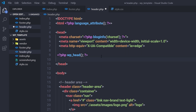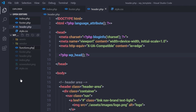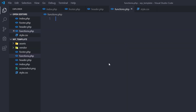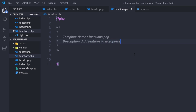I'm going to save this file and create functions.php in the root directory of this project. I'll click the new file icon and name the file functions.php. Keep in mind you need to specify the exact name — functions.php — so WordPress can recognize it. In this file I'll add a PHP syntax, and optionally add a header comment specifying the template name as functions.php with a description like 'Add features to WordPress theme.'